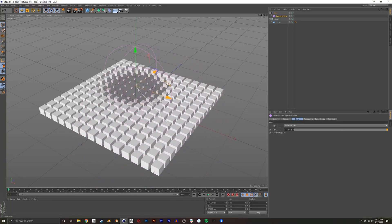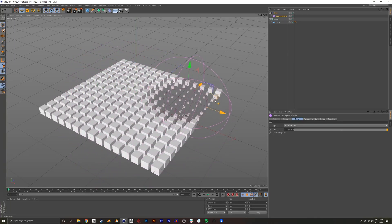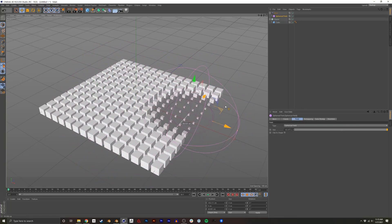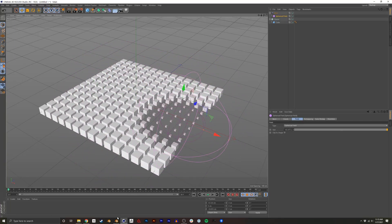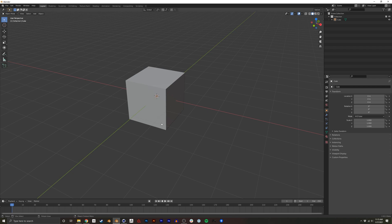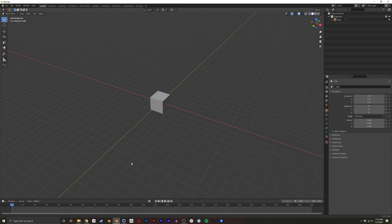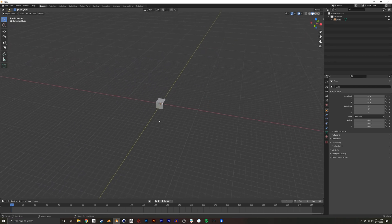In Cinema 4D, this type of stuff is always really easy. Recently, with geometry nodes, it's also easy in Blender.